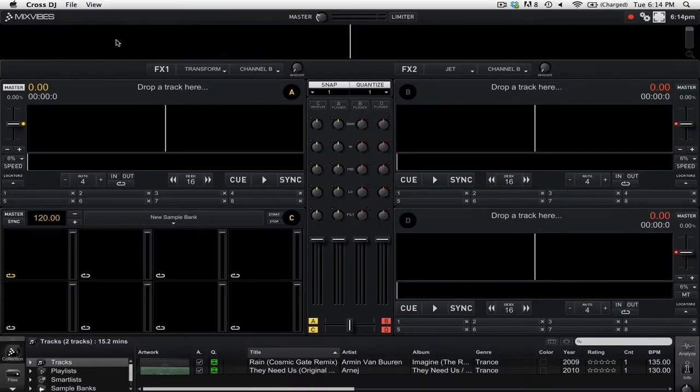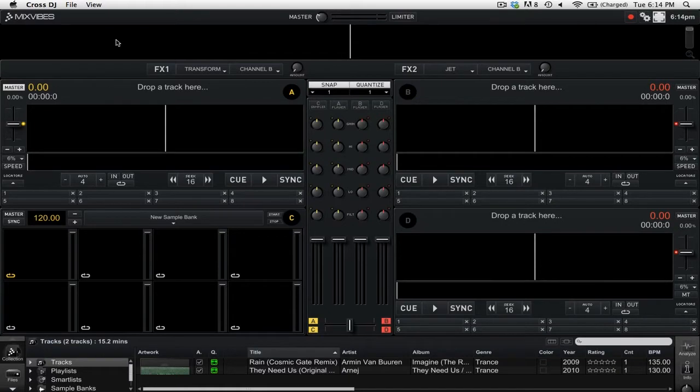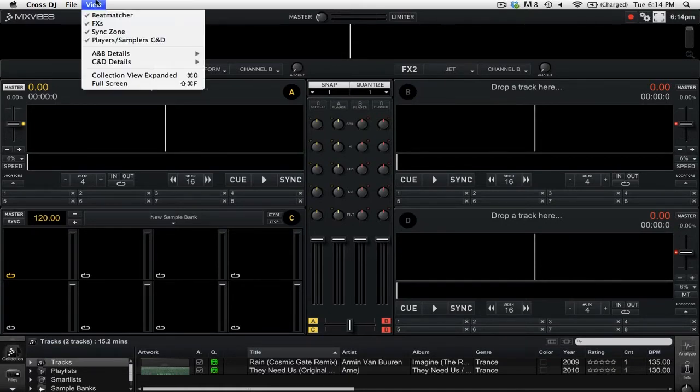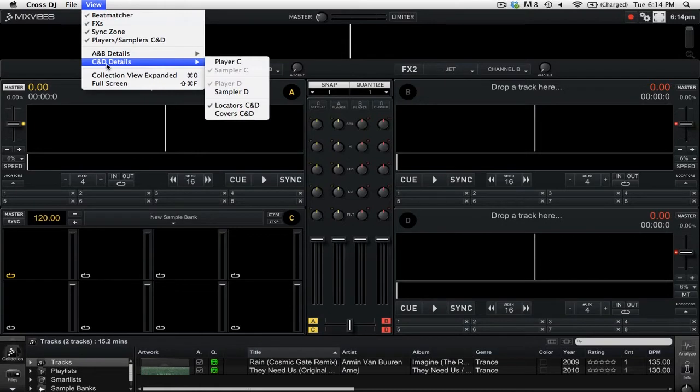So it's going to add the additional 2 decks underneath Deck A and B. If we go back to the View menu, now we have the option of C and D Details.